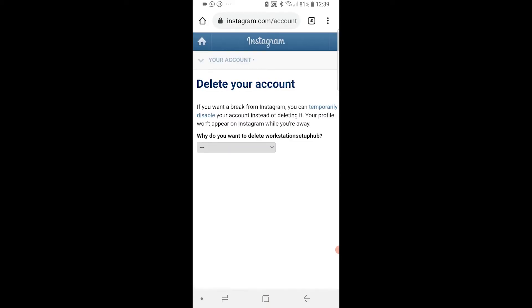That will redirect you to another page. You just want to make sure you're logged into the right Instagram account. I'm logged in here to a different one, so I could just go ahead and log out and sign back into the one I wanted to delete, but for the video I'll use this one.